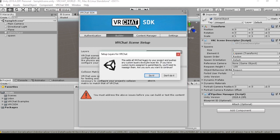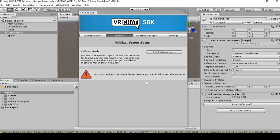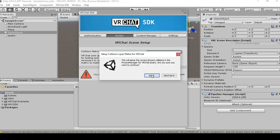This adds all VRChat layers to your project and pushes any custom layers down the layers list. If you have custom layers assigned to game objects, you'll need to reassign them. Are you sure you want to continue? Just do it. And then we'll set the collision matrix.